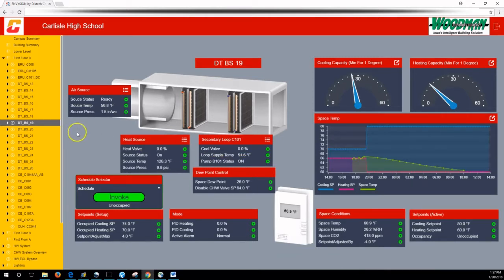And again, your left hand navigation has updated so you can see where you are, you're still in area C.